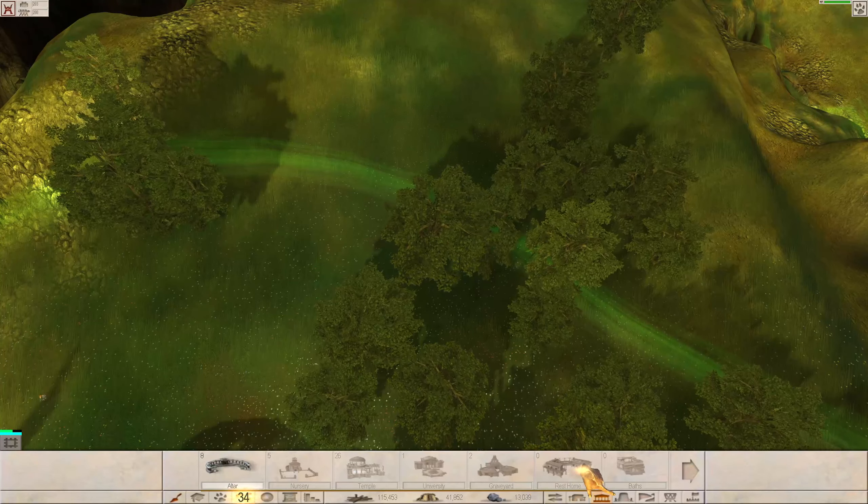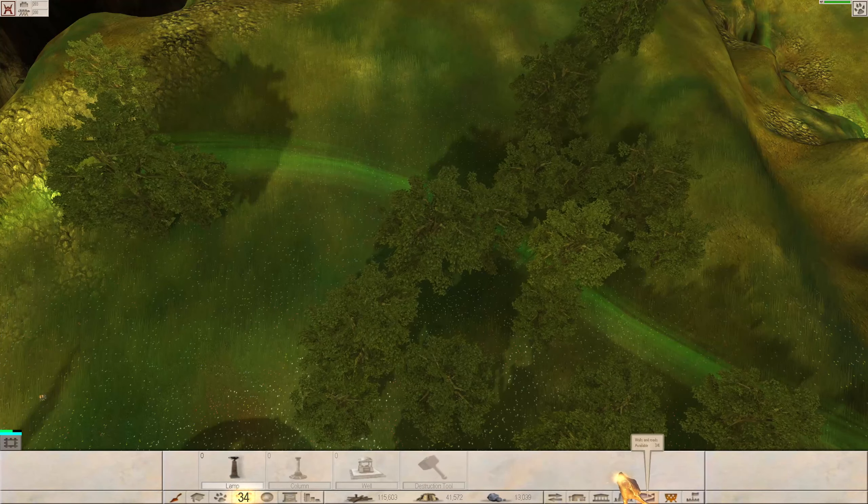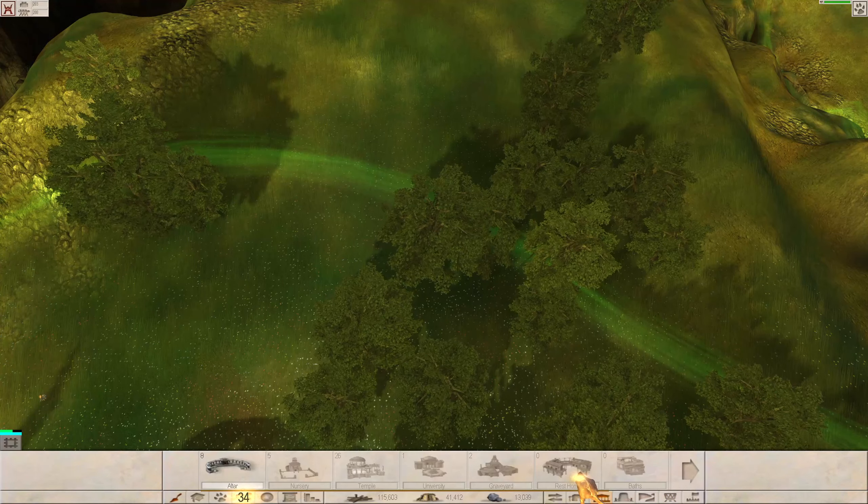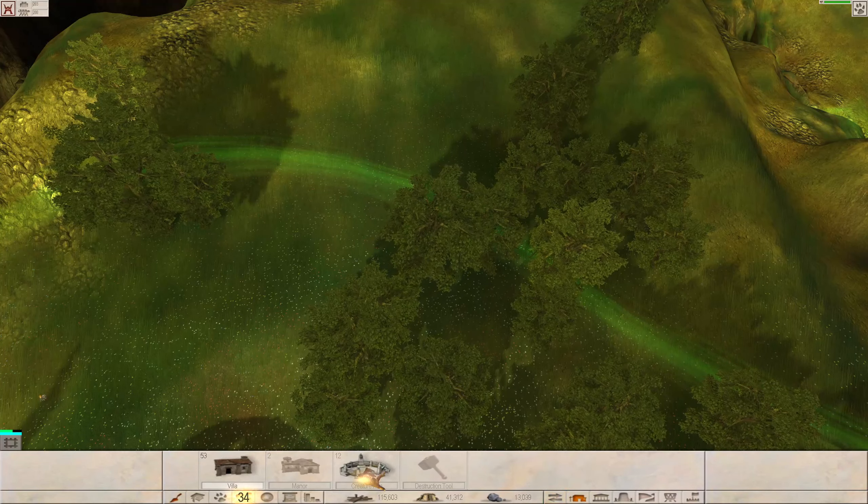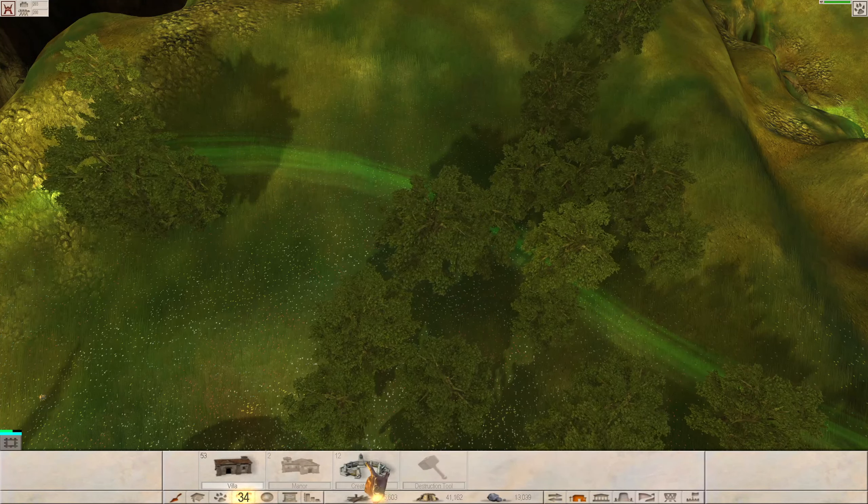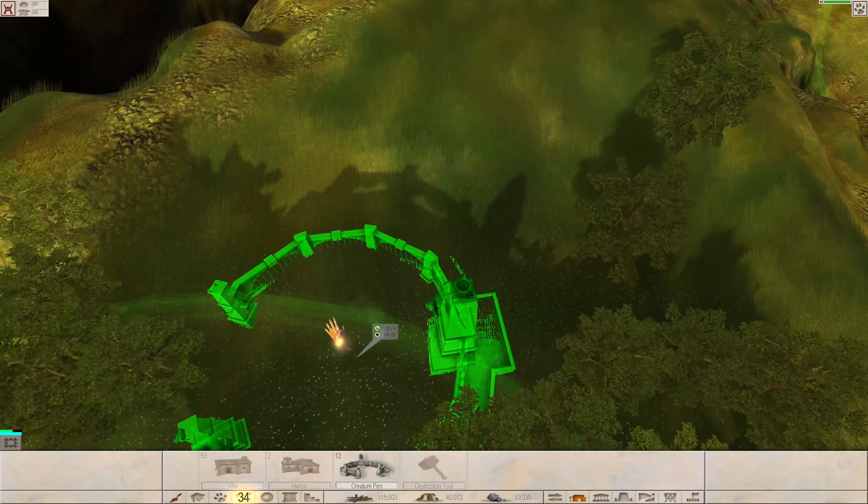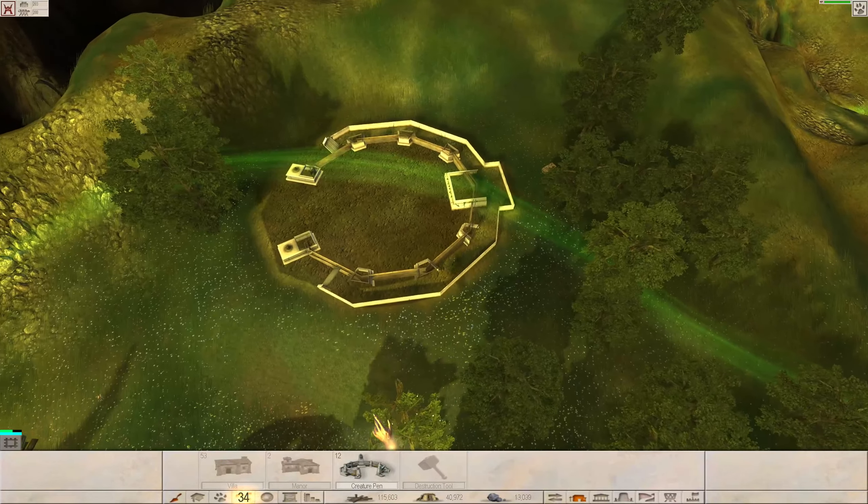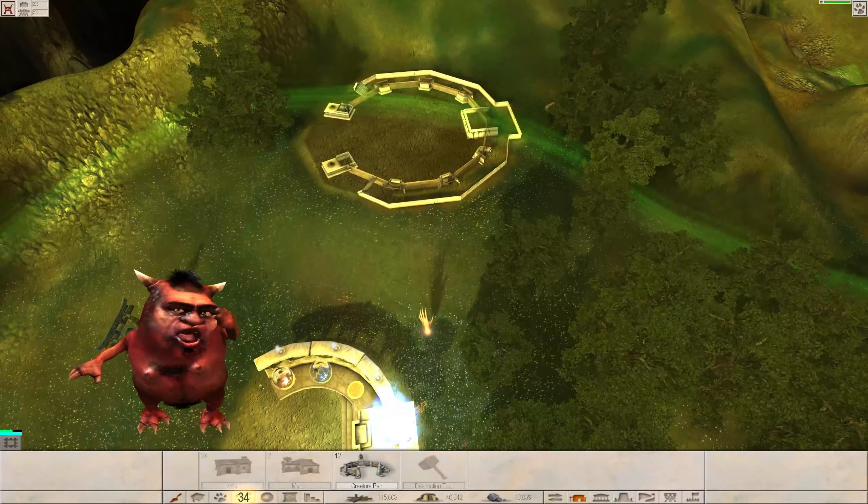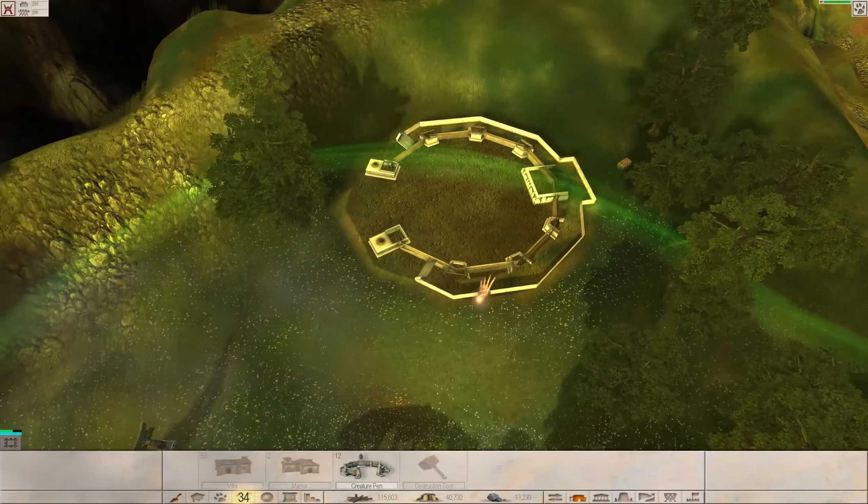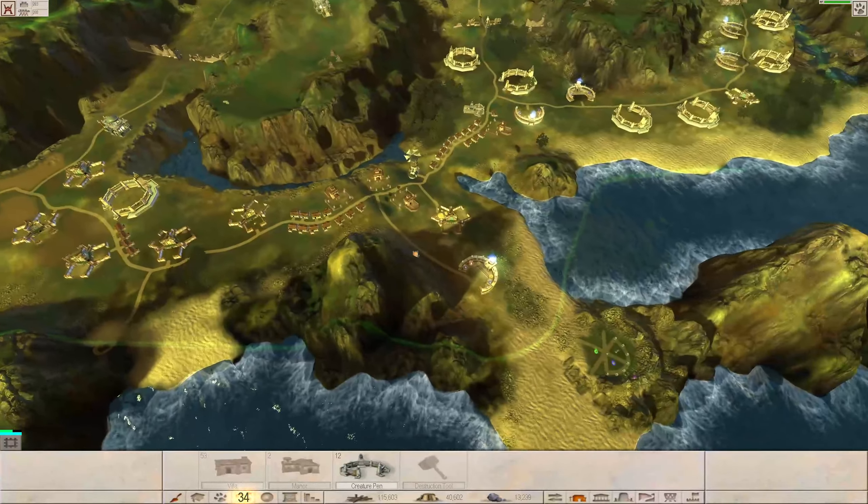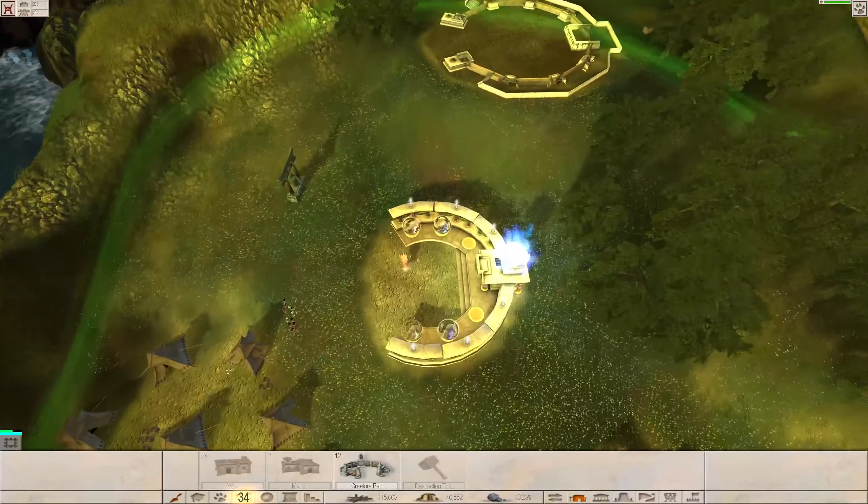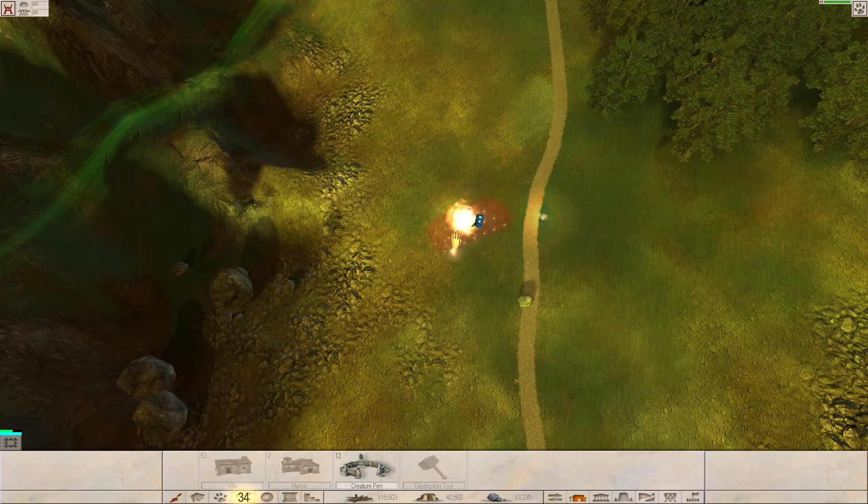I guess I'll build another creature pen. It is the most efficient for how little it costs. It gives you impressiveness 800 and requires 3,000. The same amount as the altar, but it gives you slightly more impressiveness. There's a hum-digger of a fight going on. Oh, for f***'s sake. Only my people cannot defend themselves. See? Now I'm even closer.